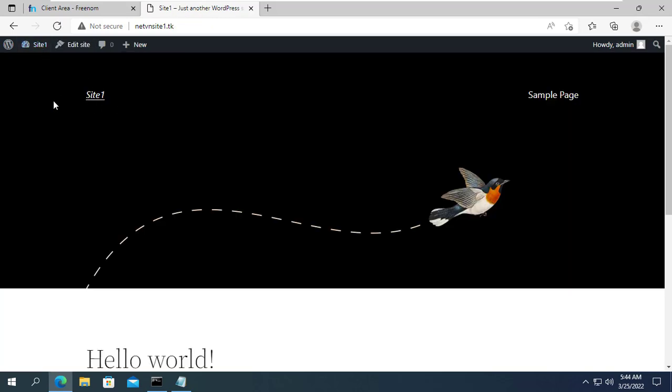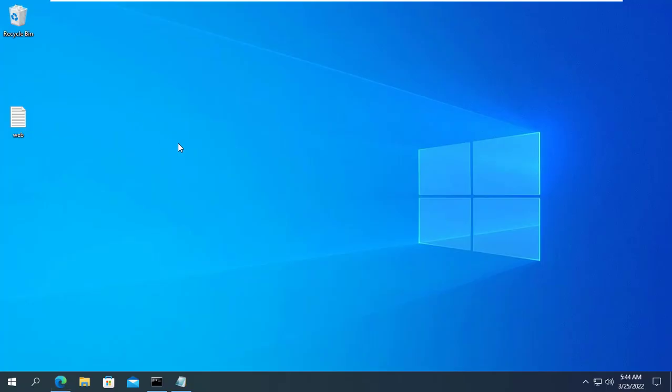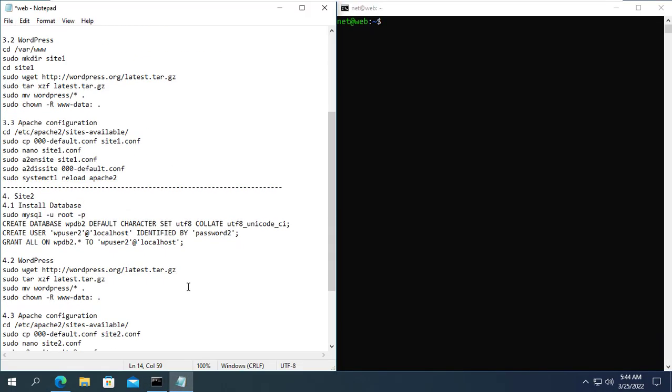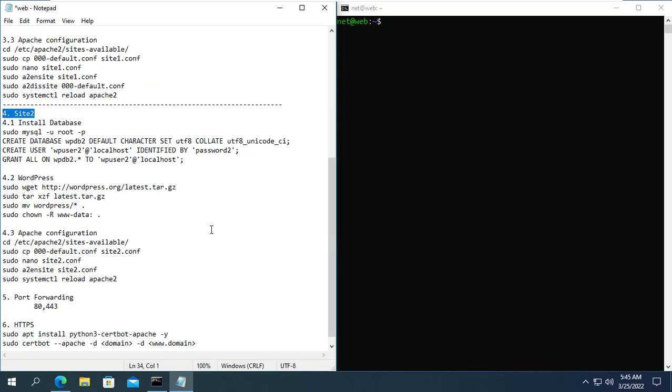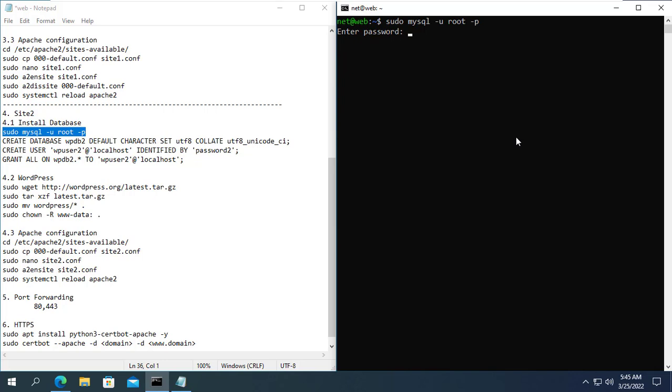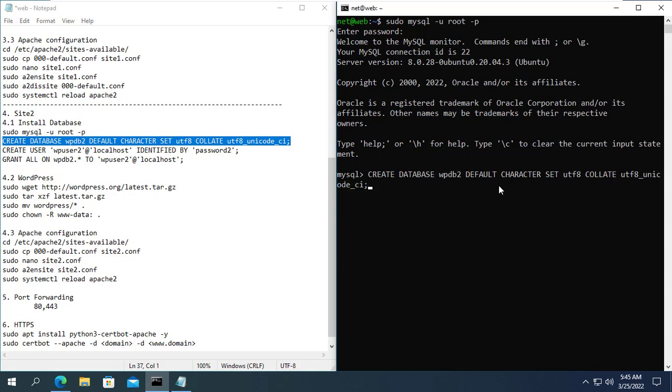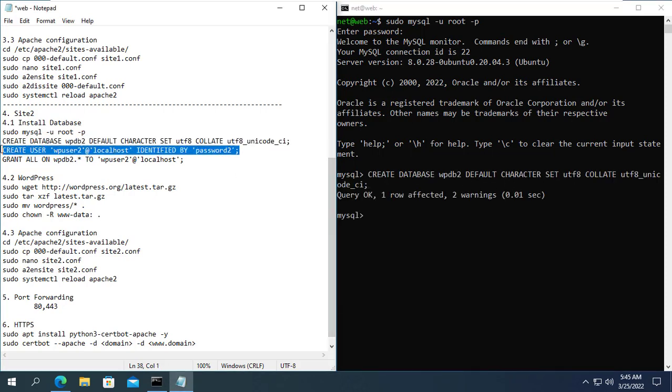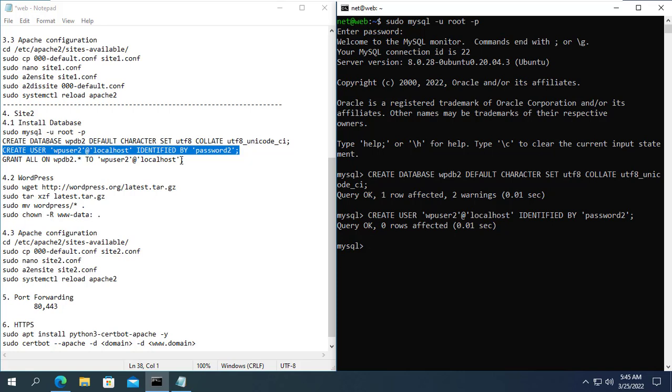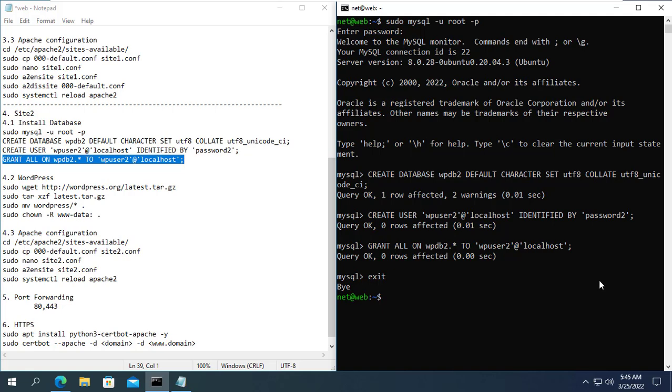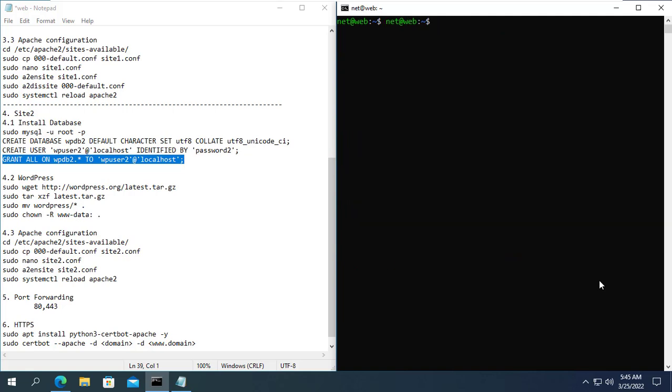So the first website is done, the next steps will create the second website on the same server. Basically the same steps as how to create the first website. With the second site you create another database. Here I will create a new database named wpdb2. And I will also create another username and password for this database. Username is wpuser2 and password is password2.